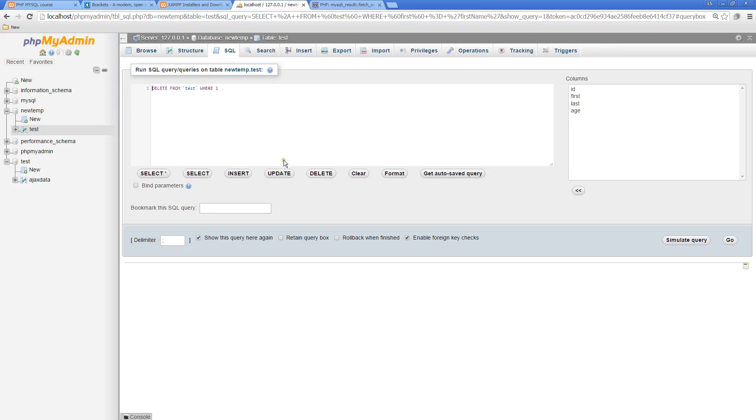DELETE FROM test WHERE - this is where we need to specify what we want to delete. I can put something where ID equals four. Usually common places we would be deleting depend on the ID because that's the unique value.